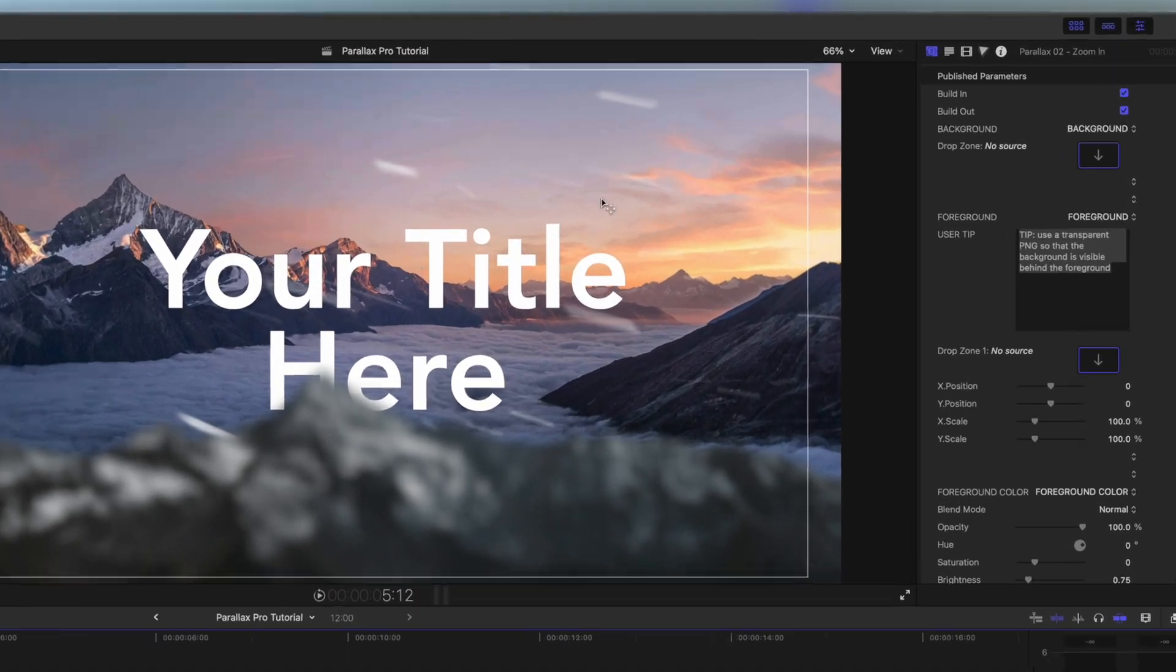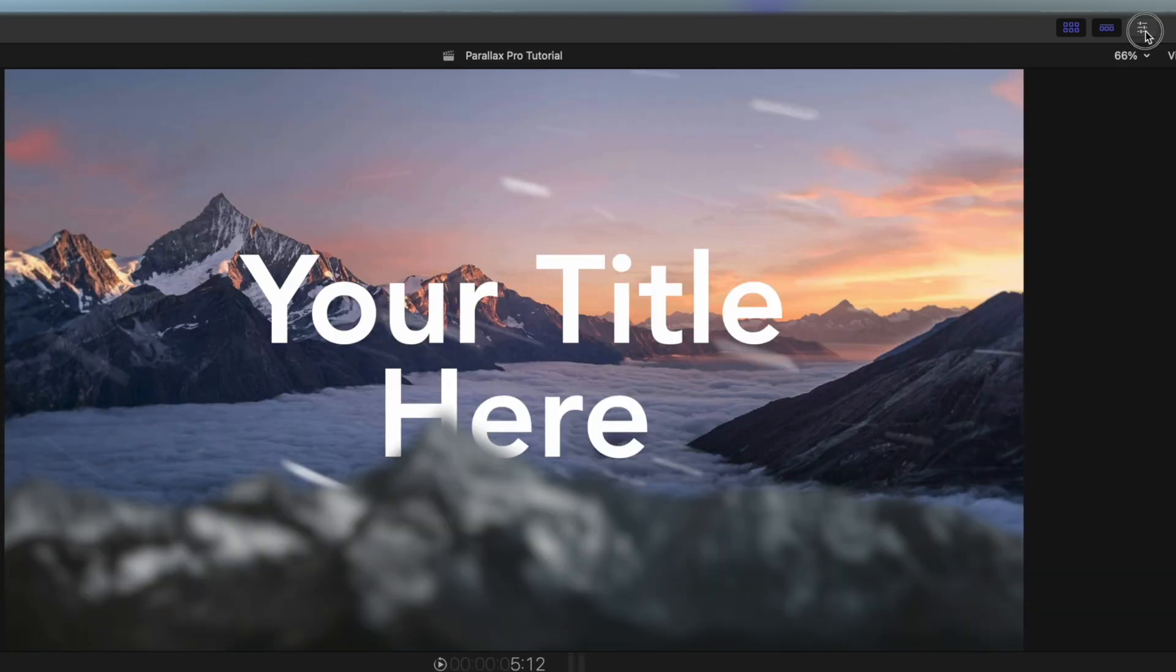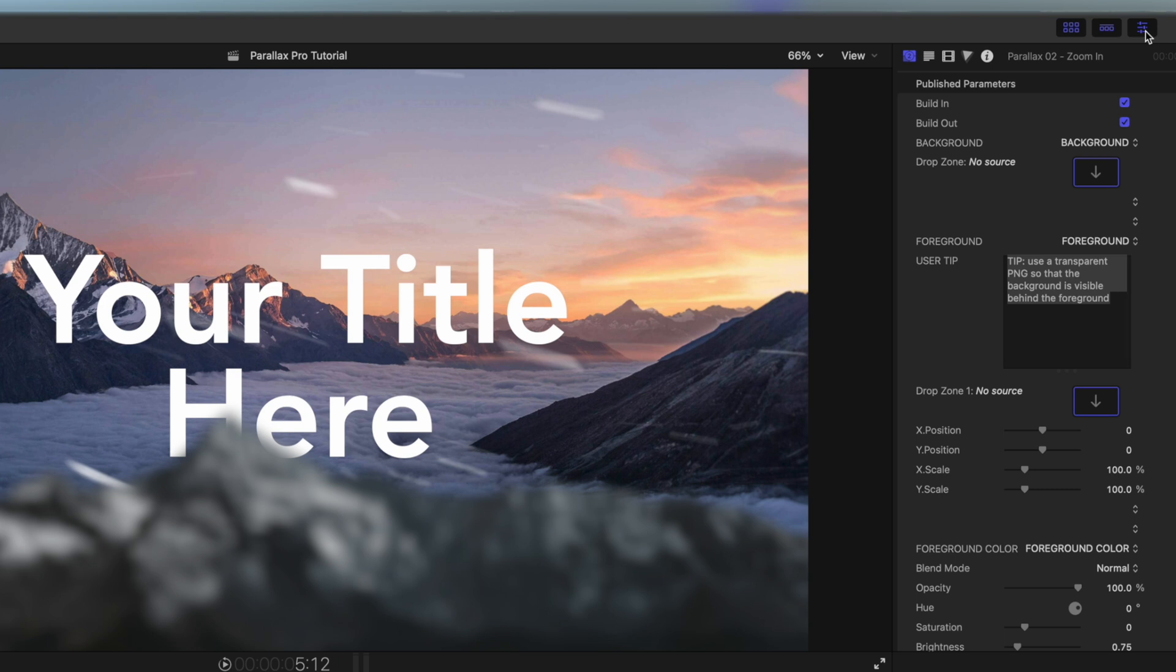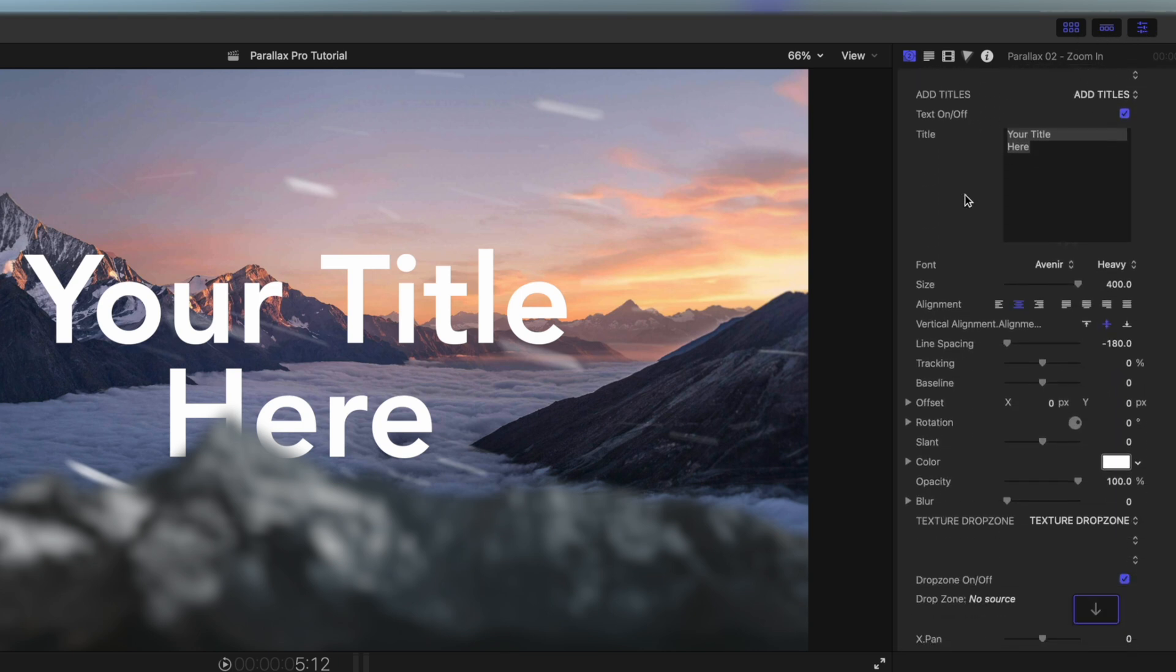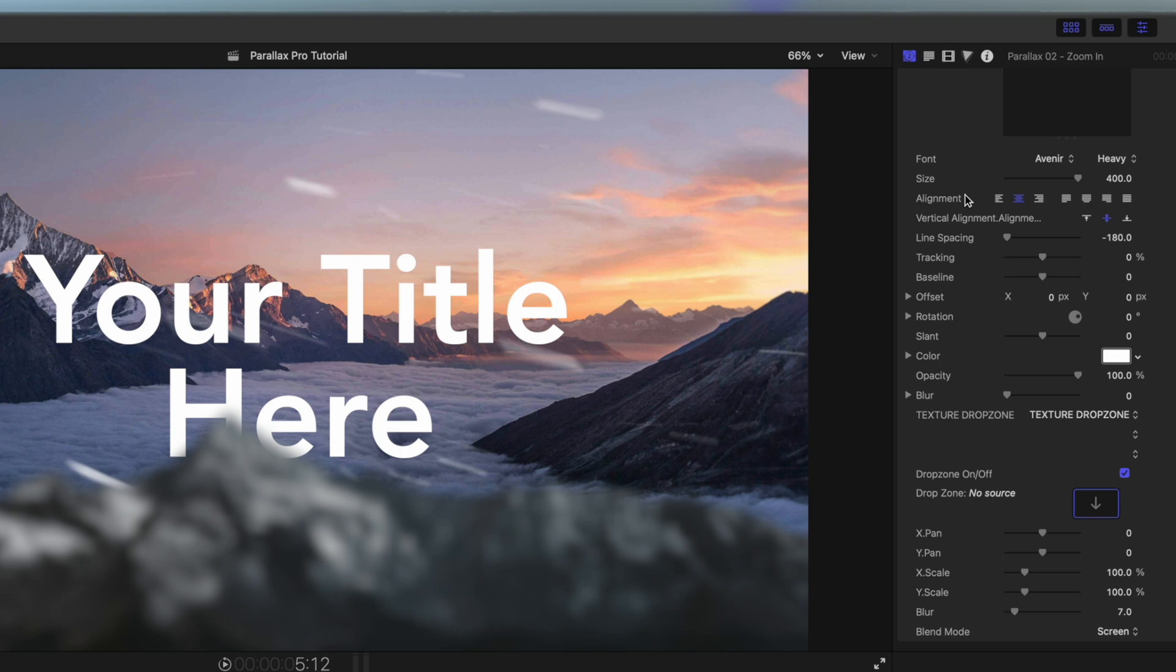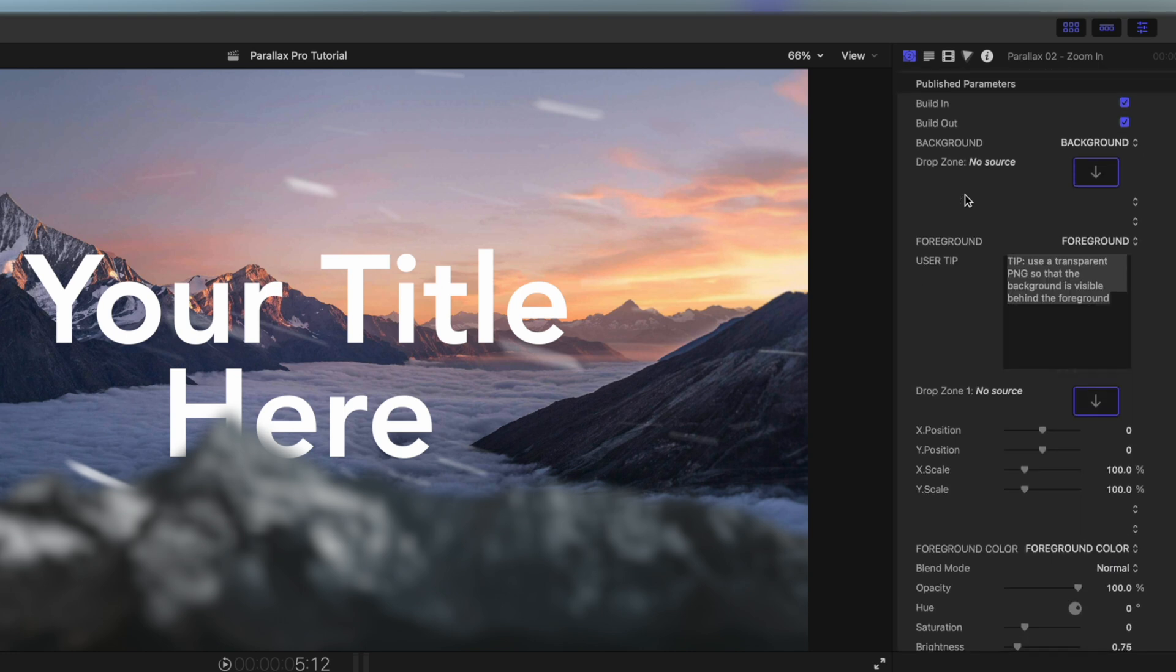So if we come up here to our published parameters on the right-hand side, if you can't see this then you need to click these three slider icons in the top right and that opens your inspector. If we scroll down you can see we have tons of stuff to work with here to make it fully customizable to exactly how we need it for the project.